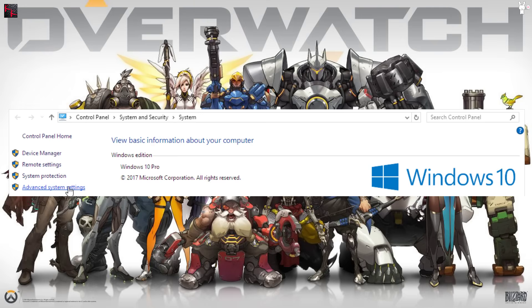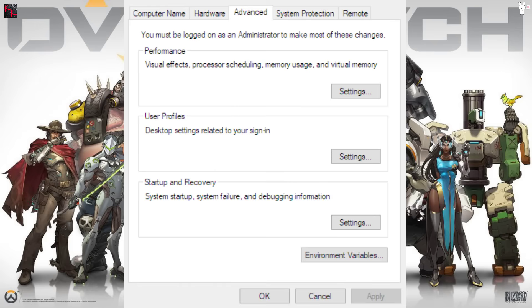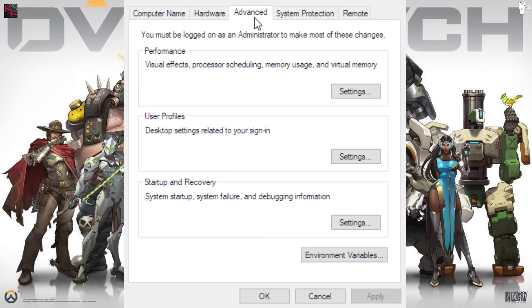You go over here to Advanced System Settings. When you click that, it takes you to the next window. Here you want to make sure that you're on the Advanced tab, because the Advanced tab is what you need to go over to Performance: visual effects, memory usage, and virtual memory. So after you click Settings, the next page that it takes you to is this one.